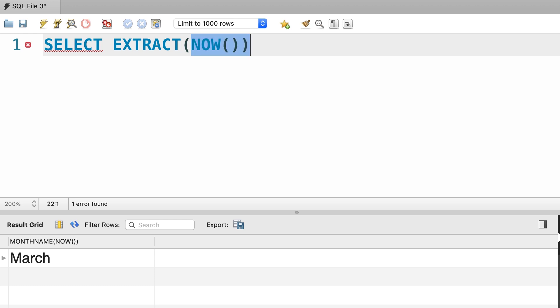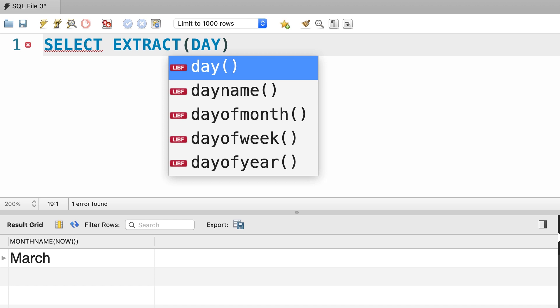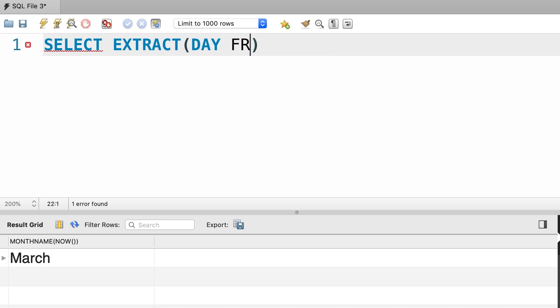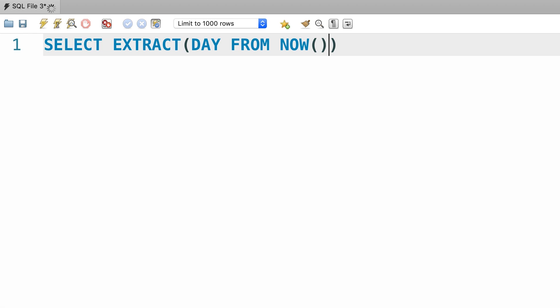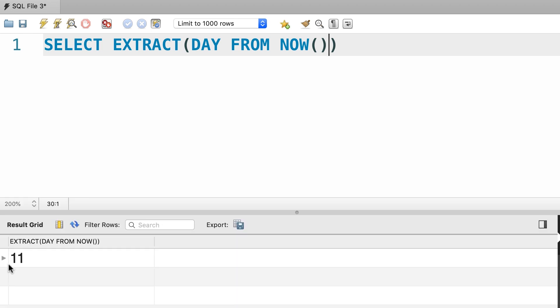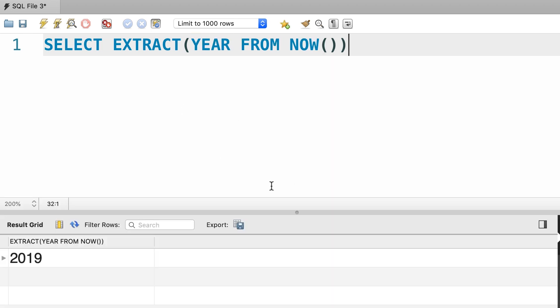When we call it, first we need to specify a unit like year, month, day, second, and so on. So let's get the day from the current date. This returns 11, or we can extract the year from this date. That returns 2019.